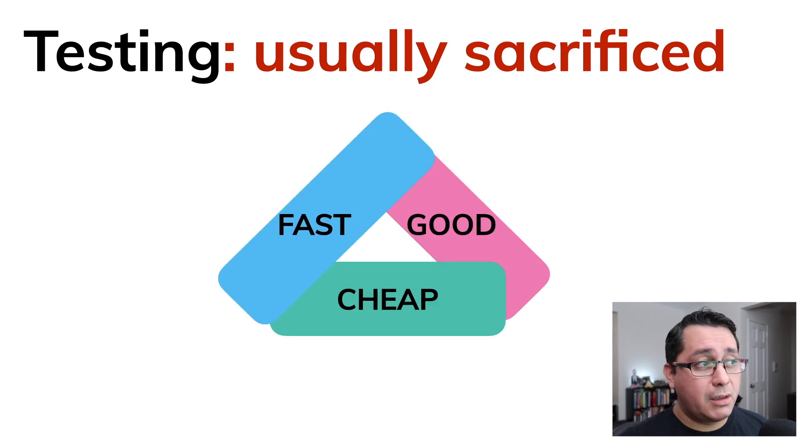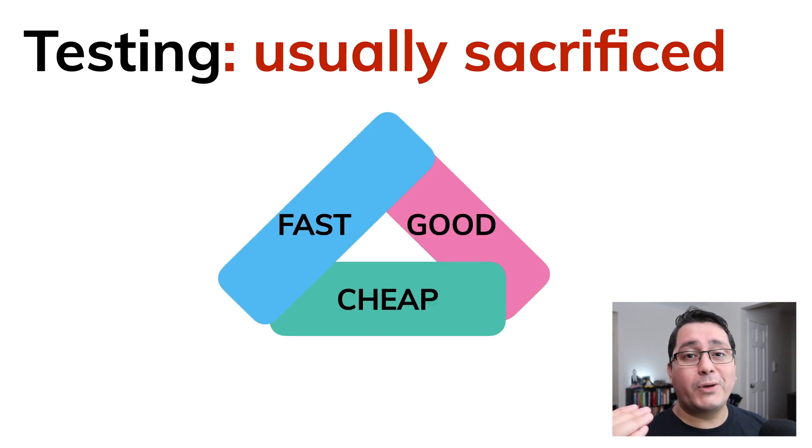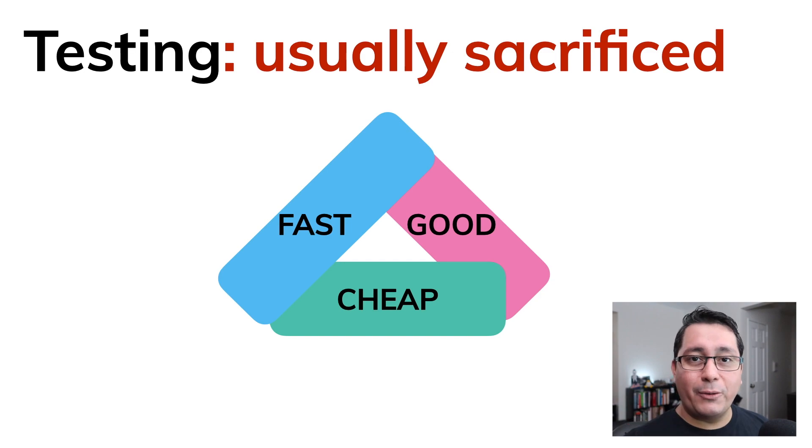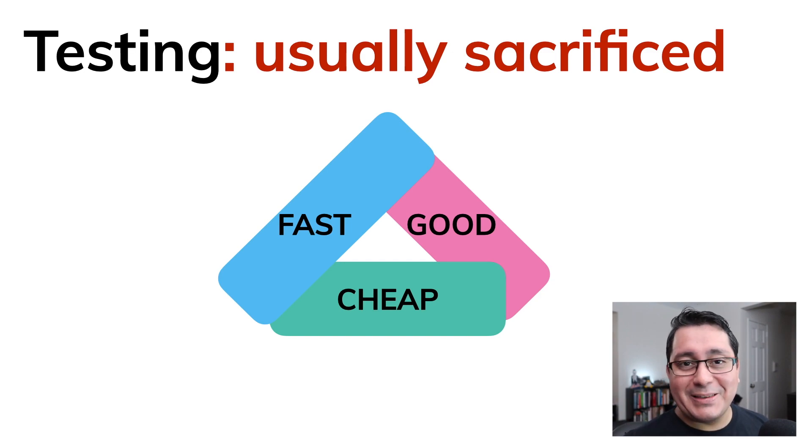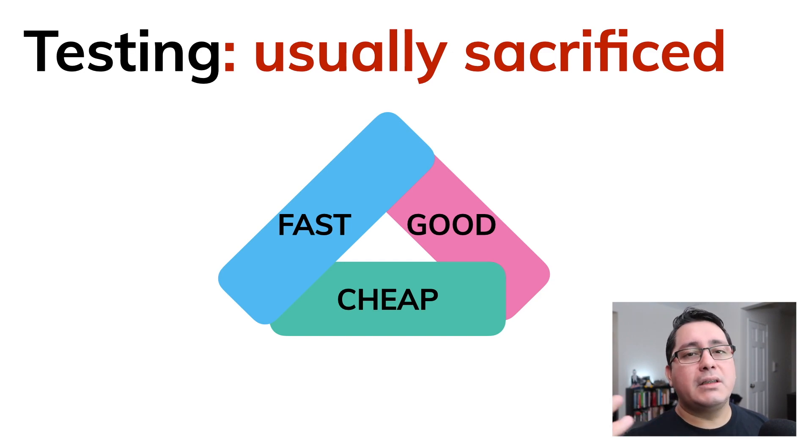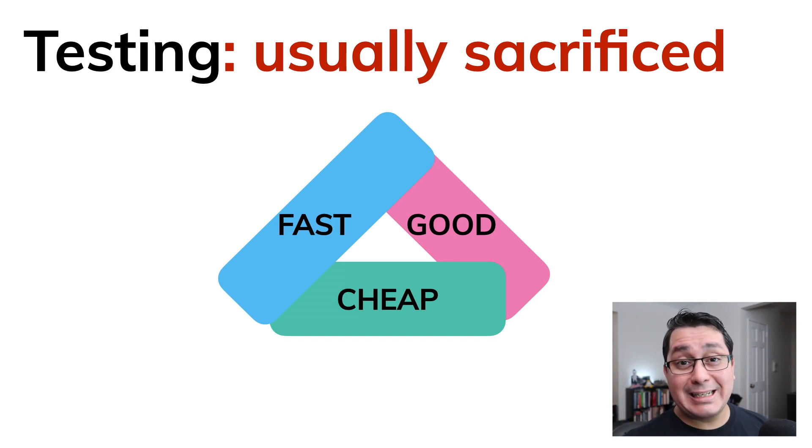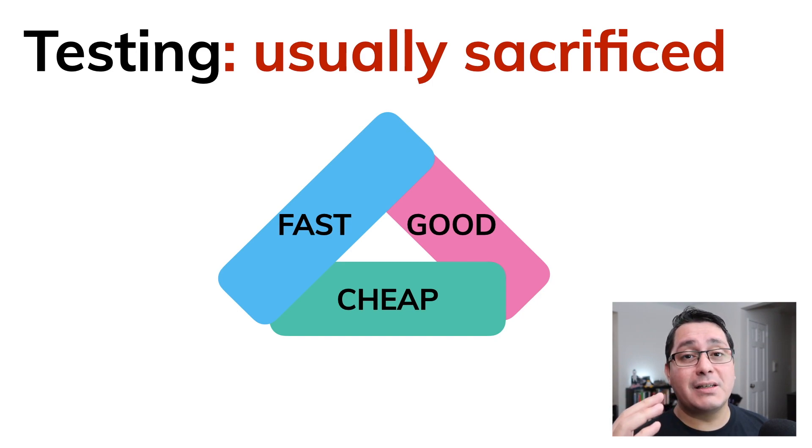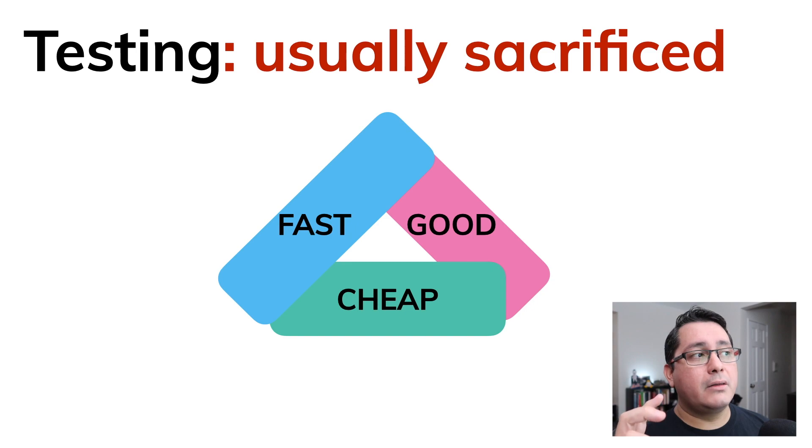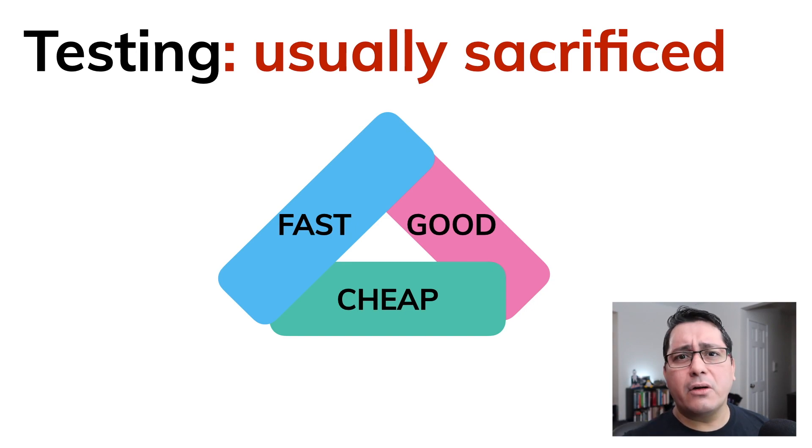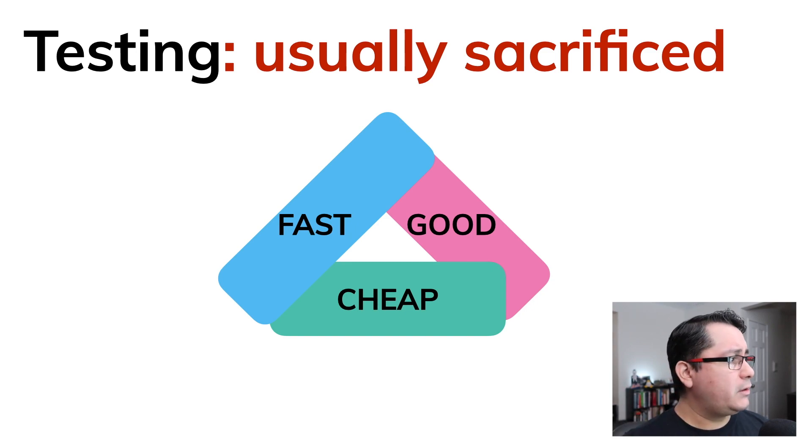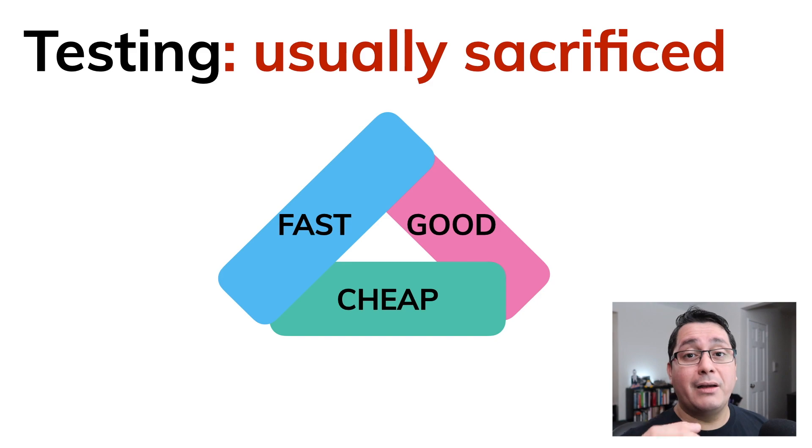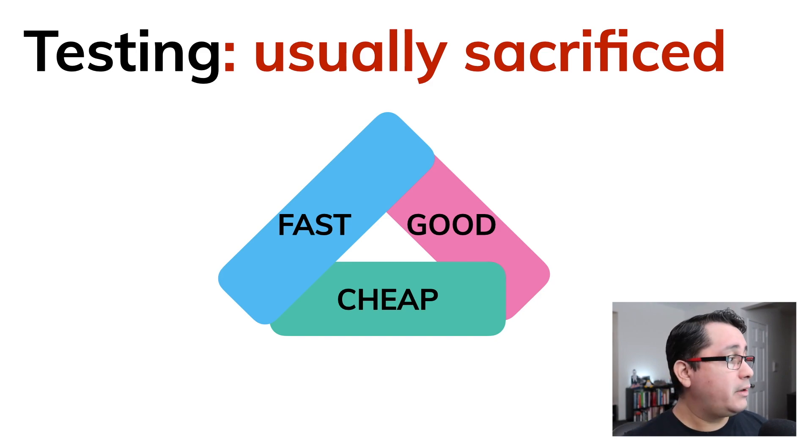But all of this is competing because you cannot have something fast and good and also the same time being cheap. So most of the times what is sacrificed is testing, and testing is one of those things that if you are trying to ignore, eventually it will come back and hurt you in the long term.